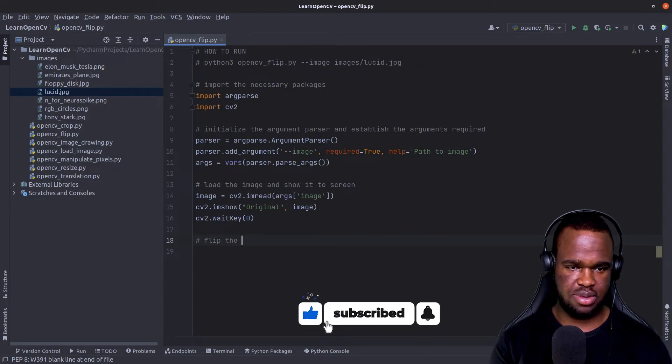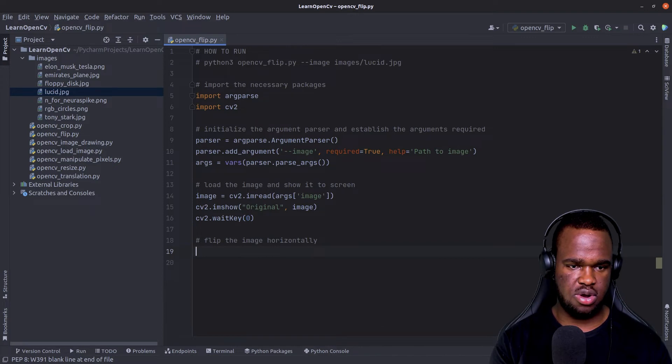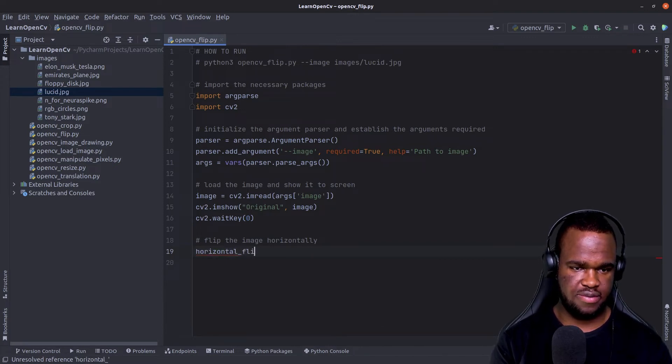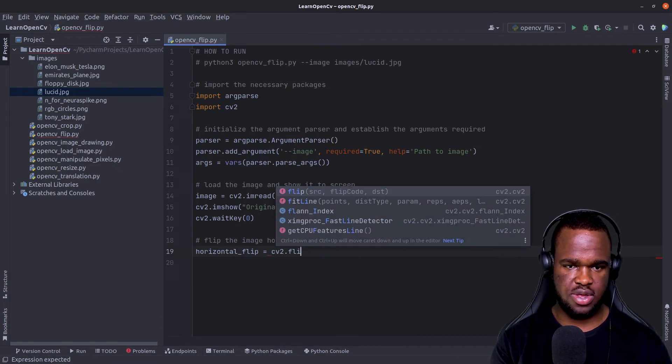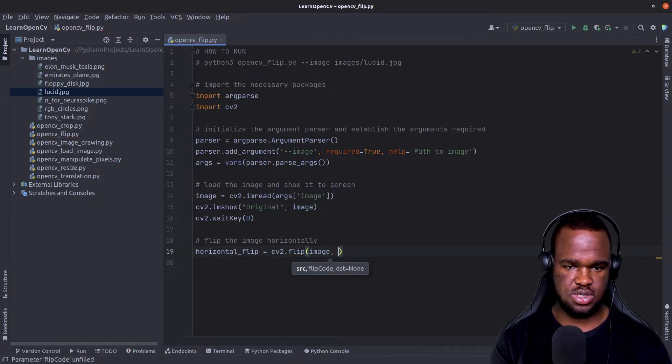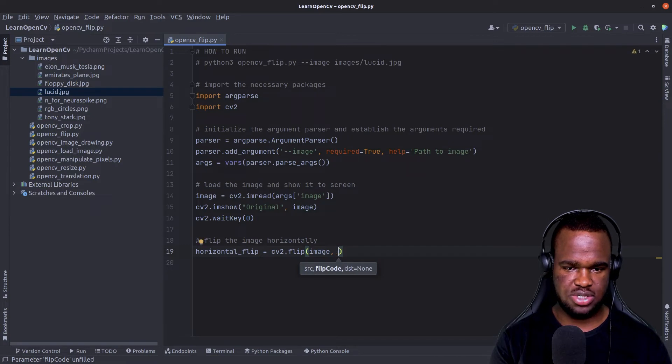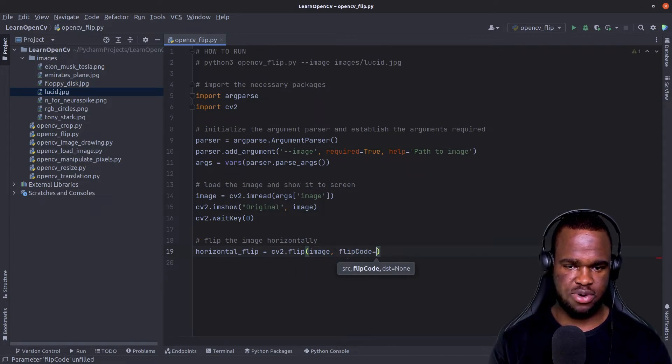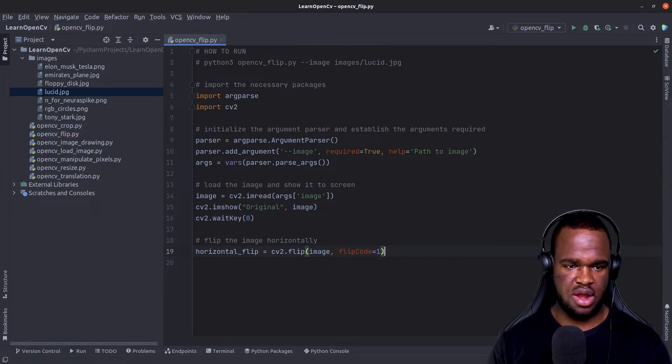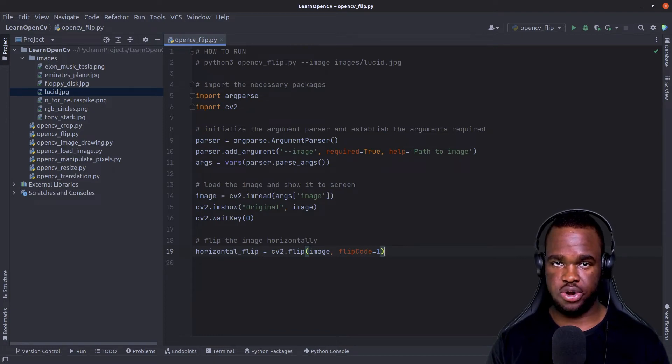let's say, flip the image horizontally, we just call horizontal flip, and it's equals to cv2.flip. So what we need to pass in is first the source, which is the image itself. And then for the flip code, we're going to pass in one.